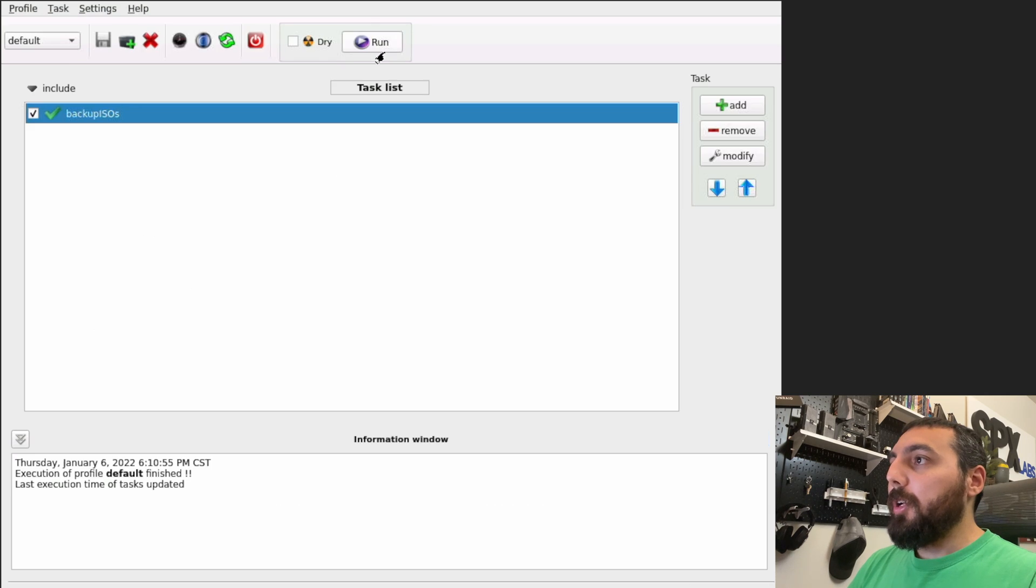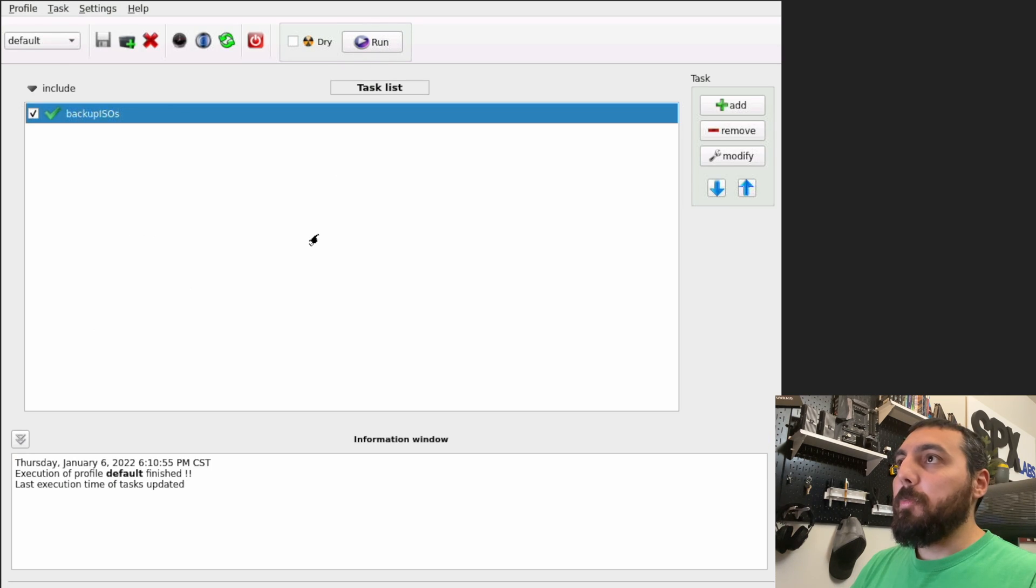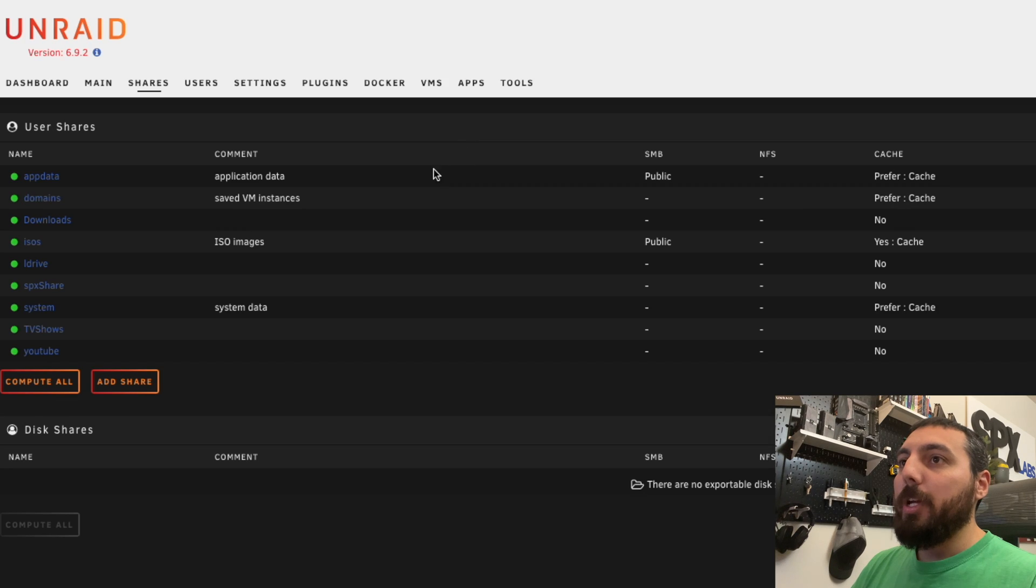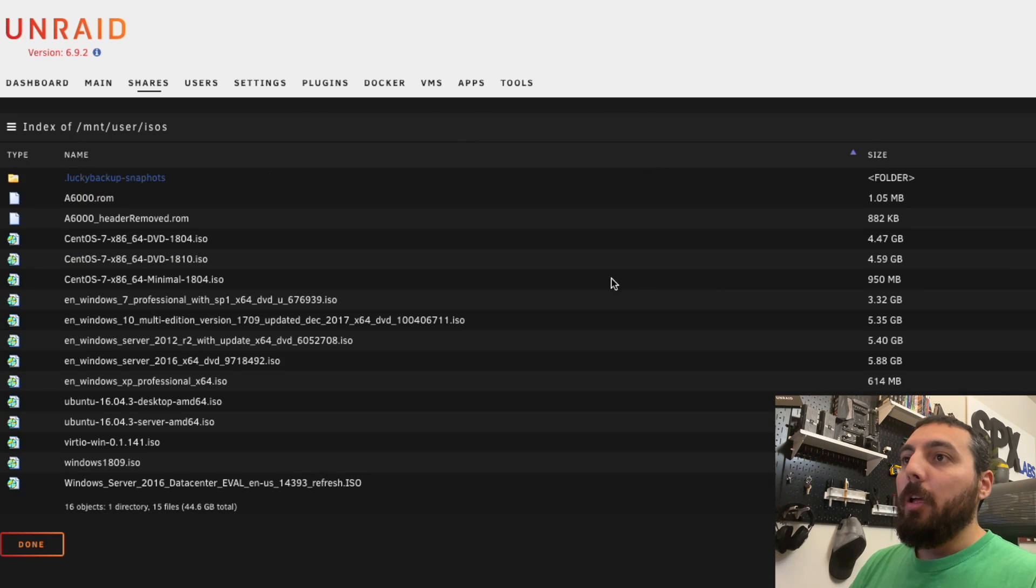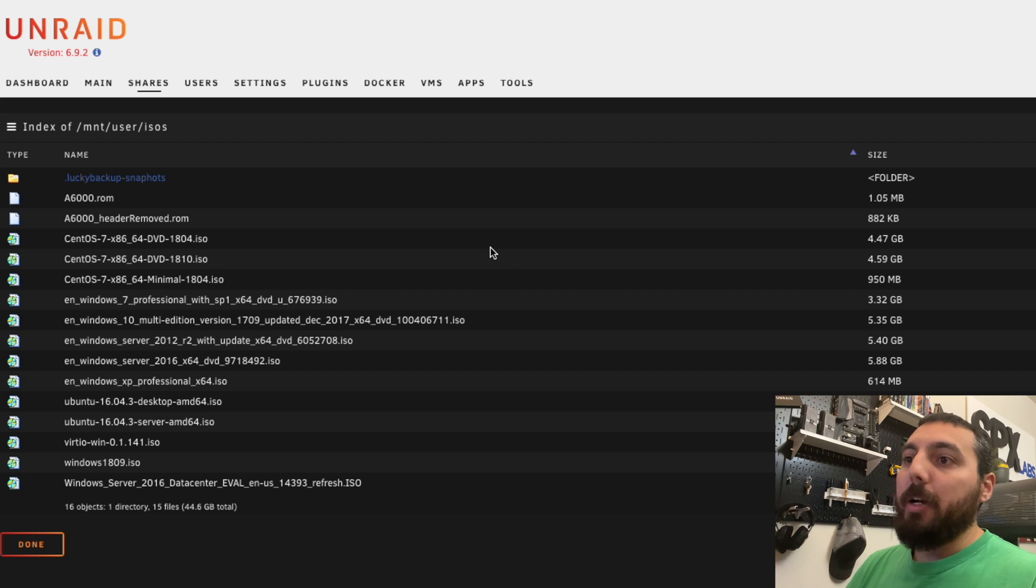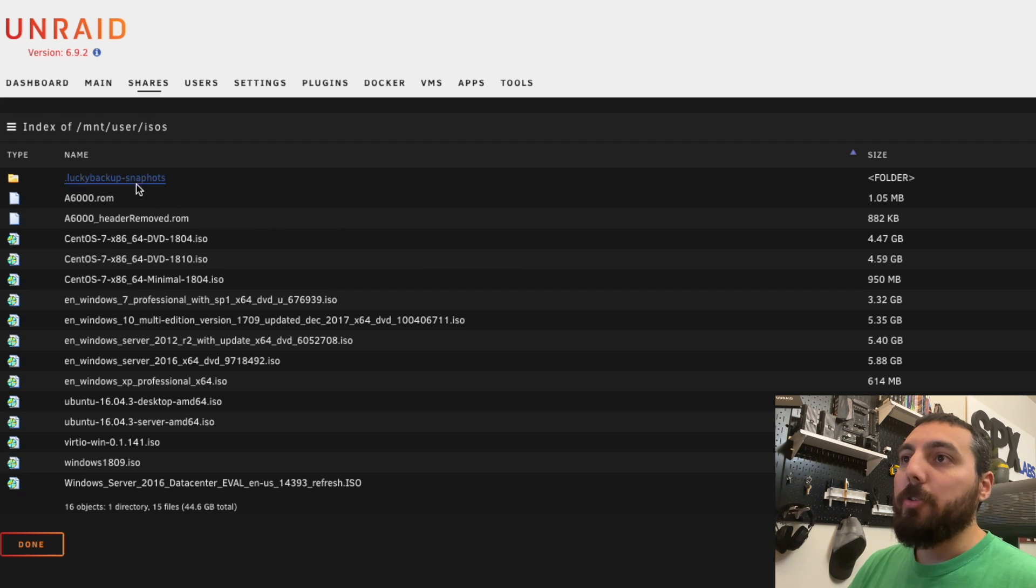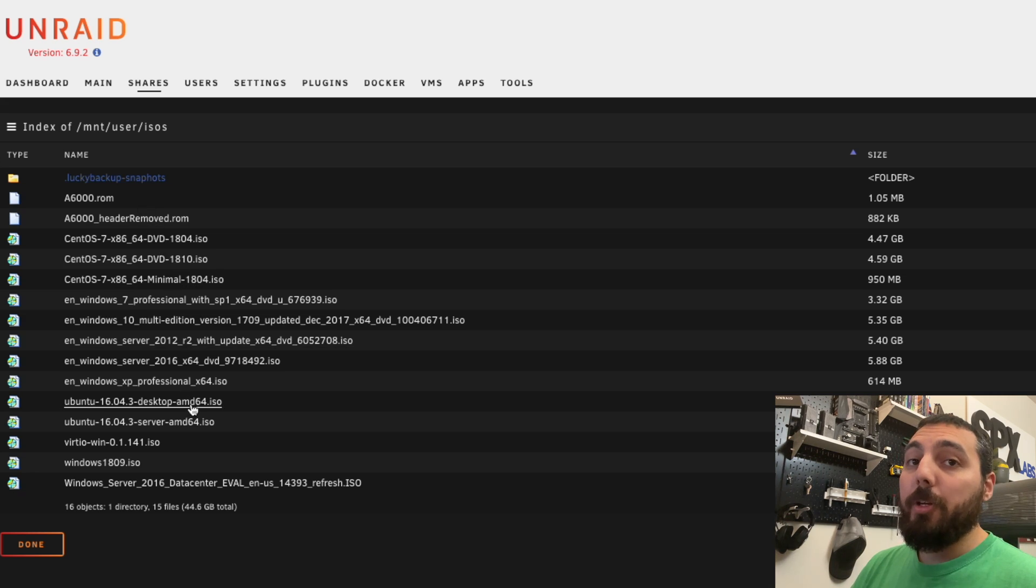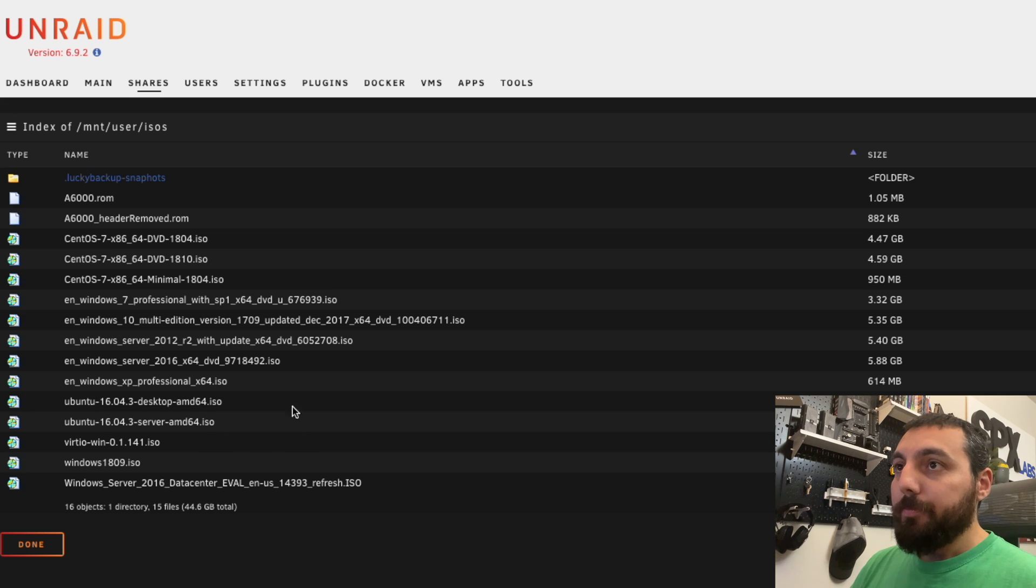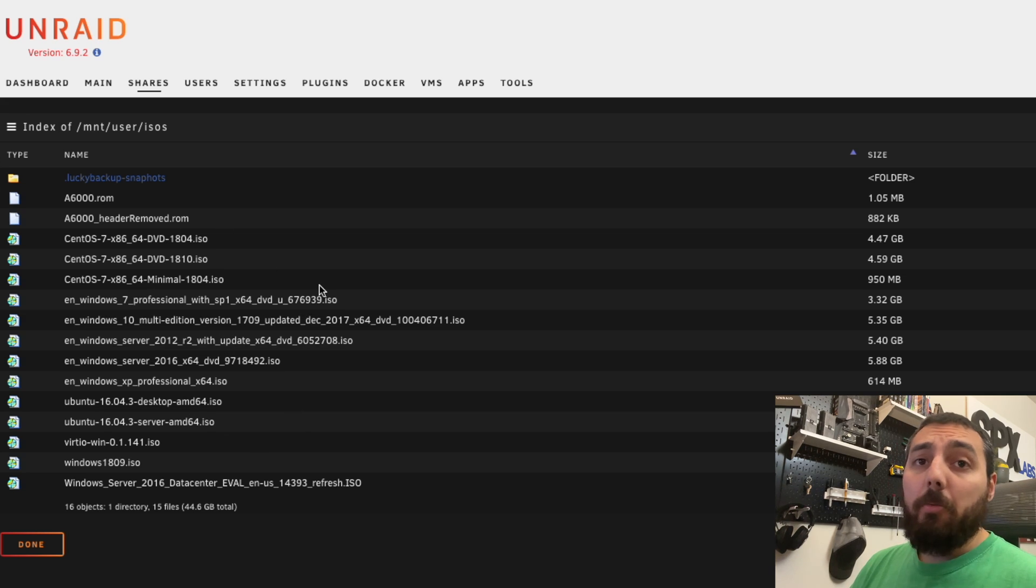We're going to click done now and we've completed our first backup. For fun, we're going to check to see what files exist in the folder that we just backed up to. And here they all are. So we now have a Lucky Backup folder, a hidden directory of snapshots, and all of the ISOs that I've ever downloaded in the past. And yeah, that was pretty much it.